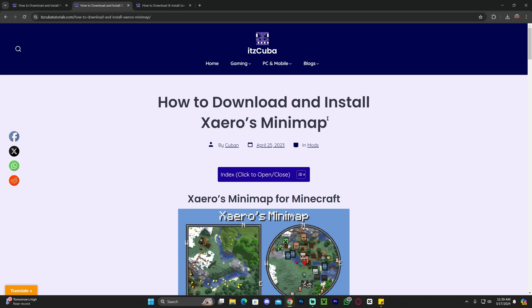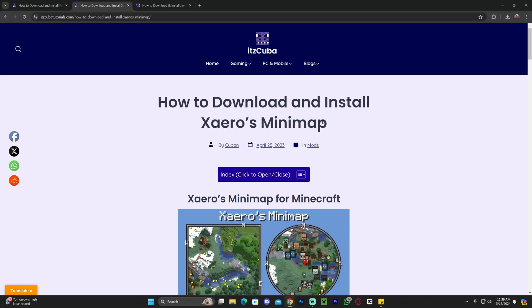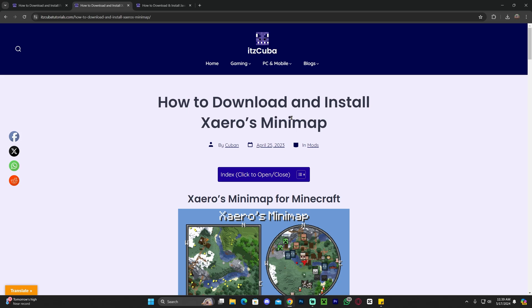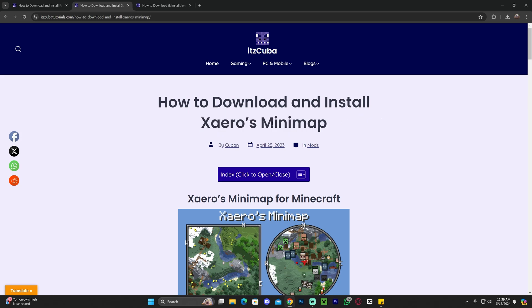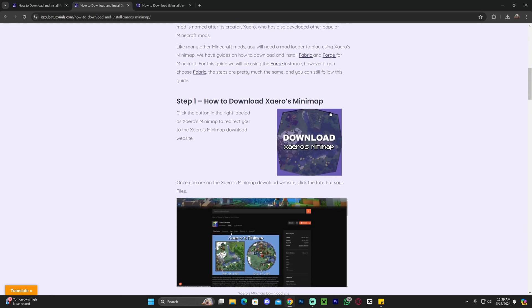Now after we downloaded Forge, we're going to need to download Zairos, the mod itself. Because we now have a mod loader but we need the mod. Click on the third link in the description which is the download link for Zairos. Now scroll down and click where it says download Zairos minimap.